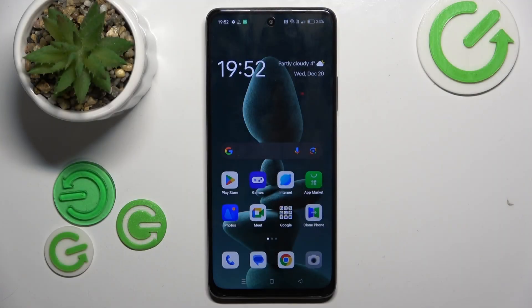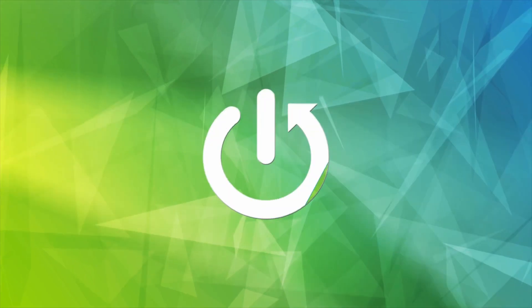Hello. In this video I will show you how to enable Do Not Disturb mode on Oppo A2.